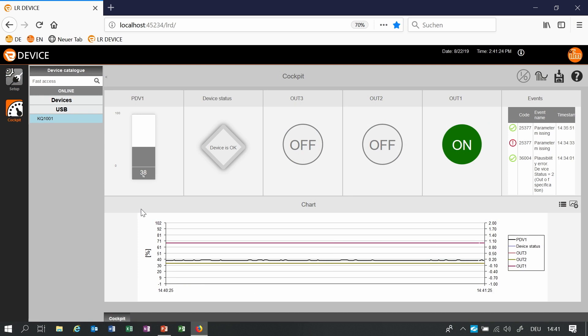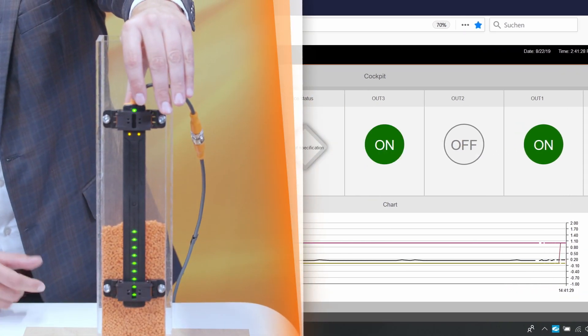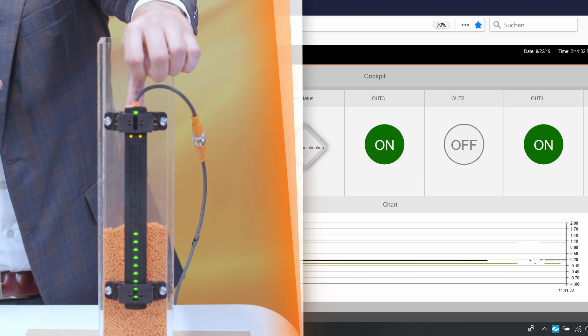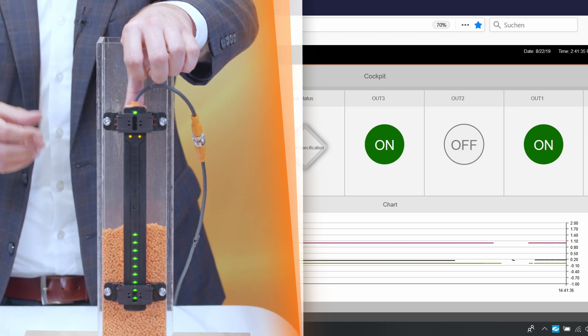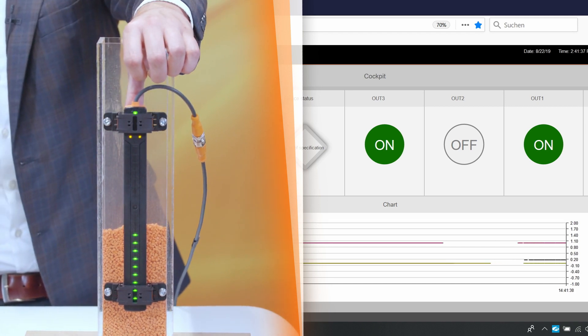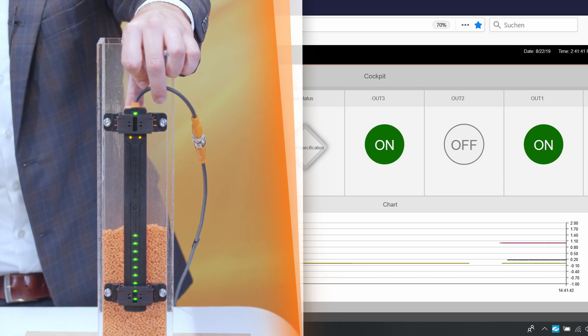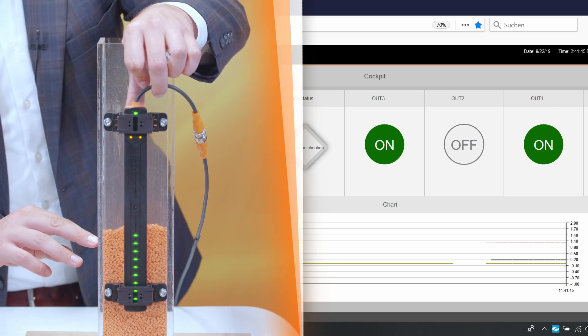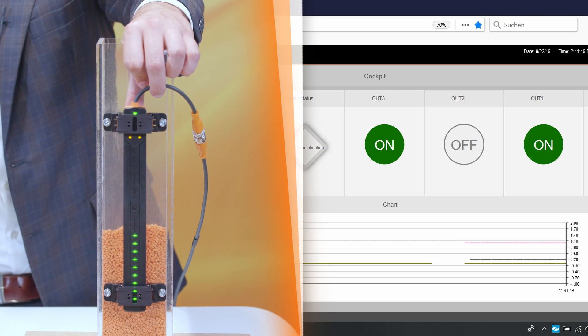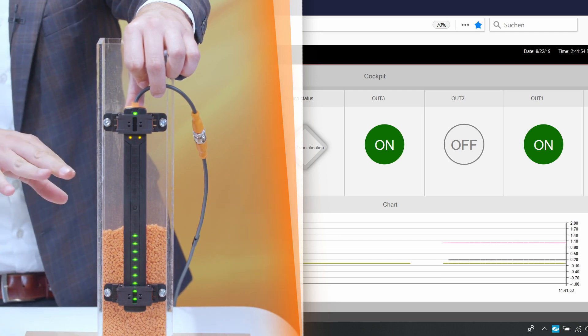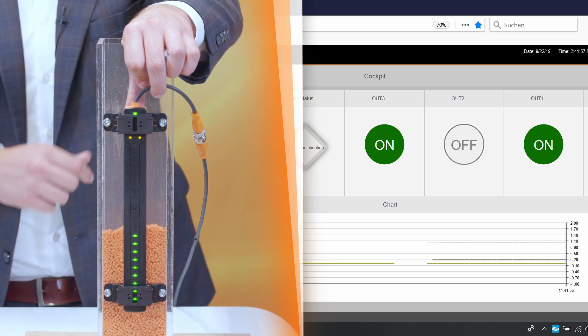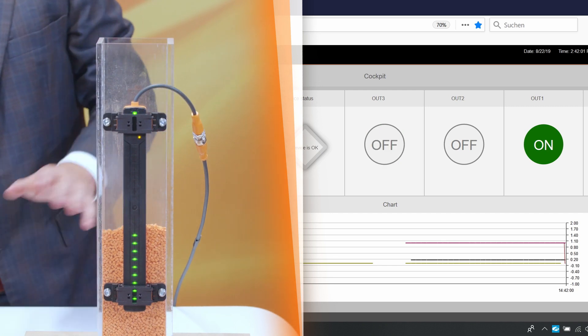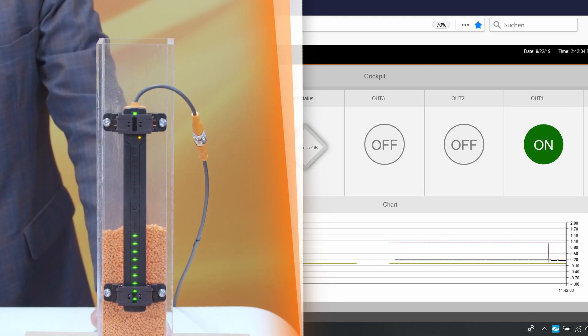So when I touch the sensor or the tank over here the third switch point will switch on. This is for safety because when the level is rising and the sensor gets disturbed in any way this switch point will be on and the application is safe. The level inside here will stop so we will have continuously in this case 39% of the filling level but the switch point will switch on. When I remove my finger the sensor is working as it worked before.